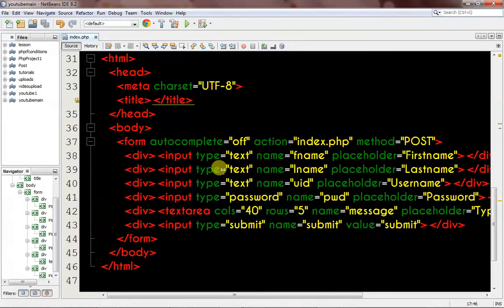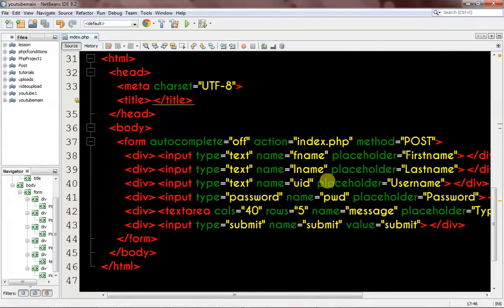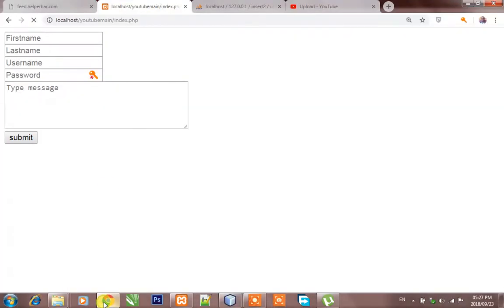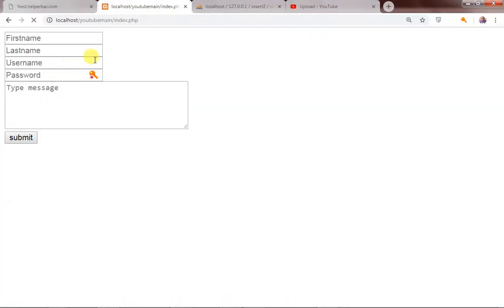The form has one, two, three, four, five, six fields — we have first name, last name, username which is user ID, PWD which is password, and then the message, and then the submit button. Let's head to our browser so you can see exactly what we're building. It's just a basic form.